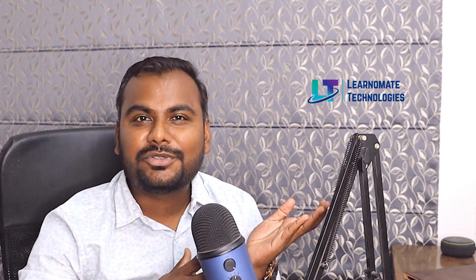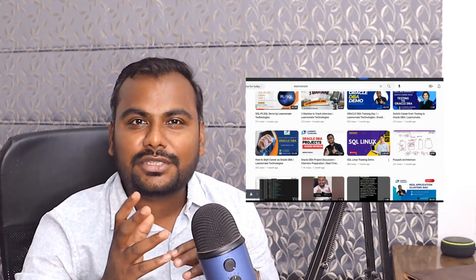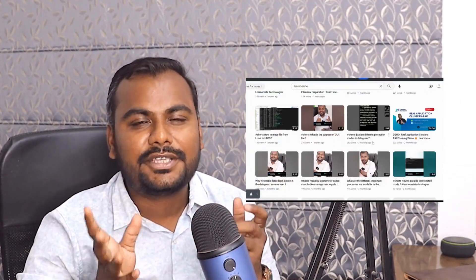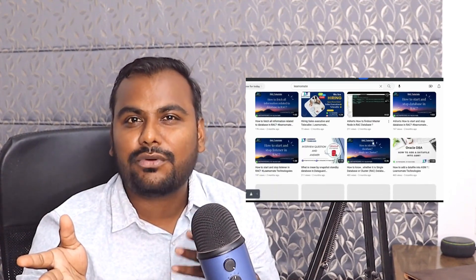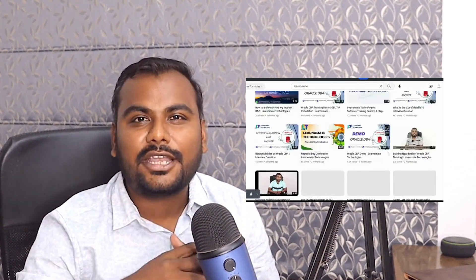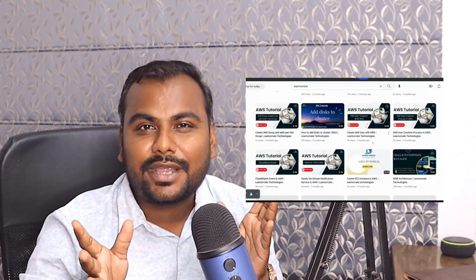You can start learning Oracle DBA from different sources. If you want to understand this technology completely free of cost, our YouTube channel has 900 plus videos available based on Oracle DBA. You can subscribe to our channel and learn Oracle DBA completely free of cost.